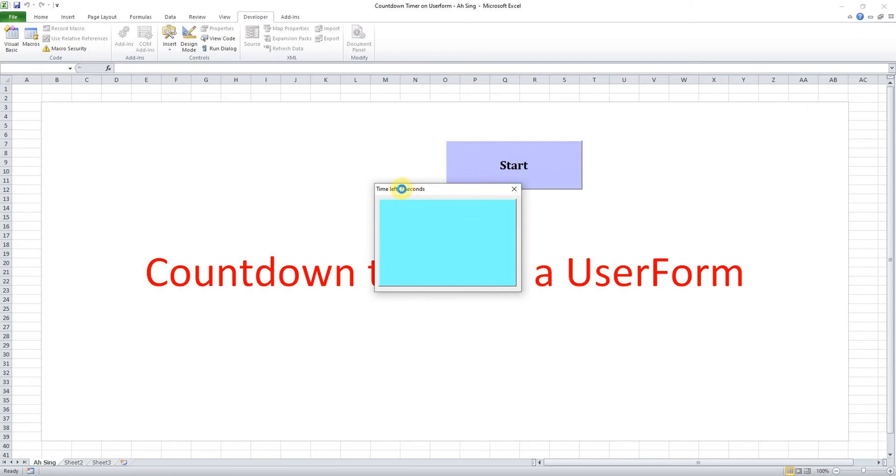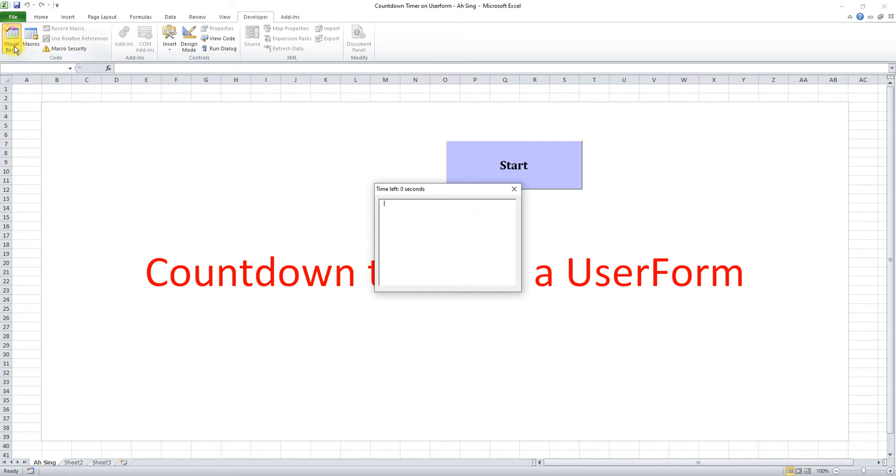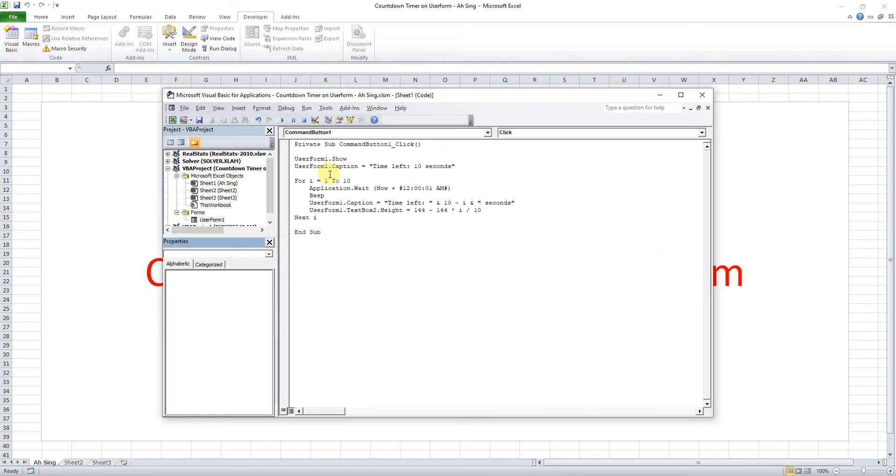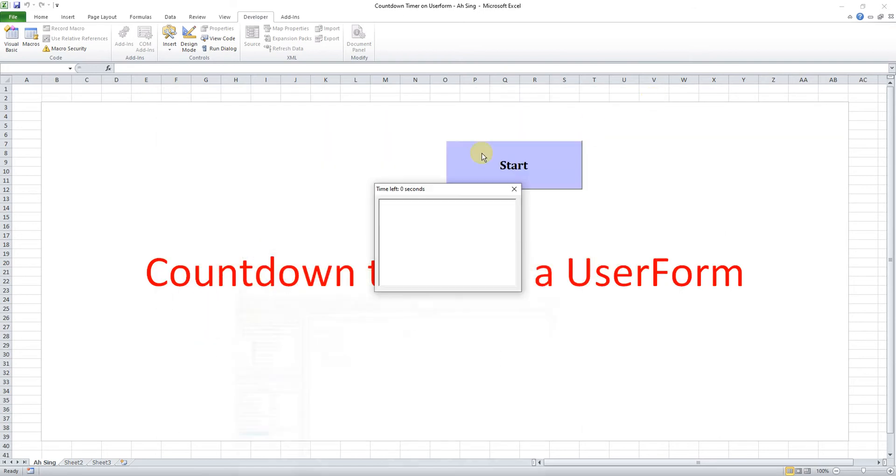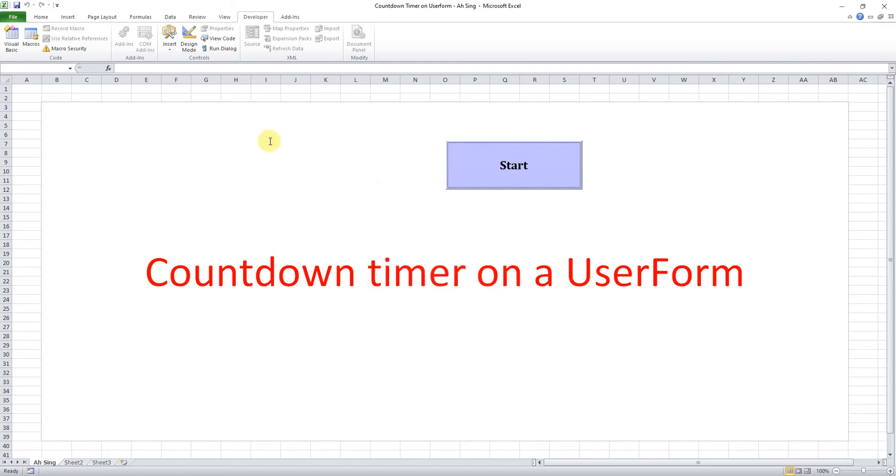Change the ShowModal to false. Now we try one more time. So start. As we can see the time is changing but then the text box is not changing. So to make sure this will change, what we have to do here is we have to add DoEvents.